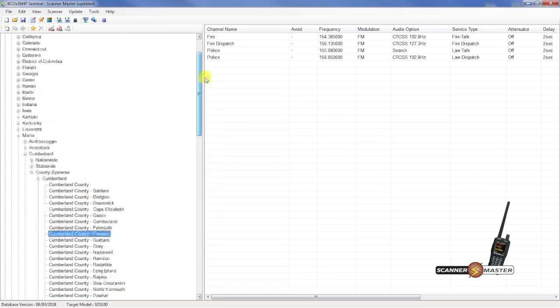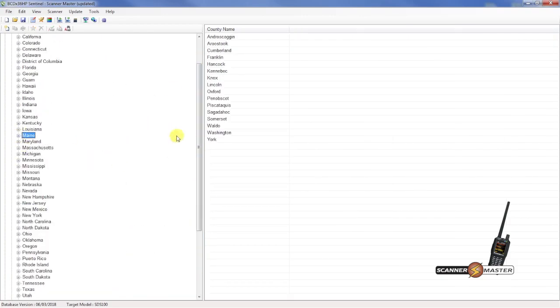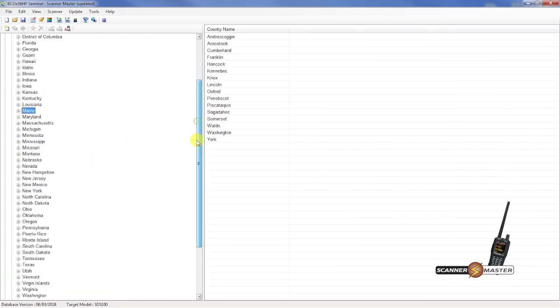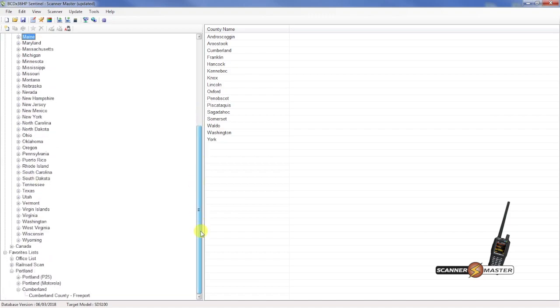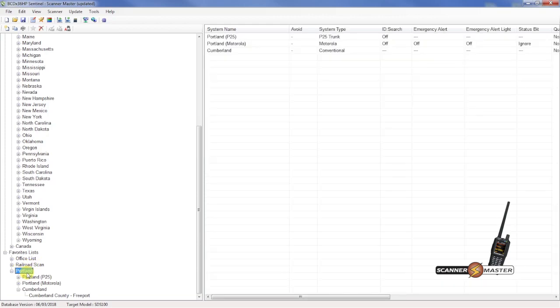What we're going to do is just minimize everything here. And then if we scroll down to the bottom, we're going to see our favorites list. I have one here for the office. I have a railroad scanning favorites list. And then I have the Portland one that we just created here.